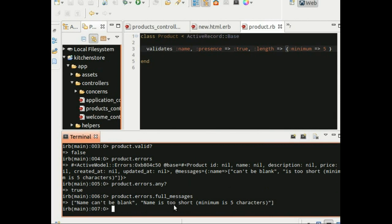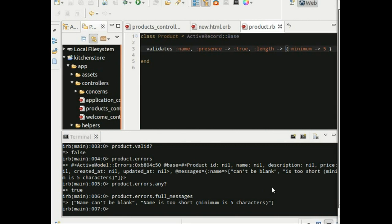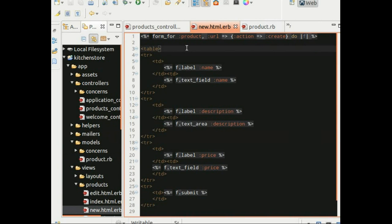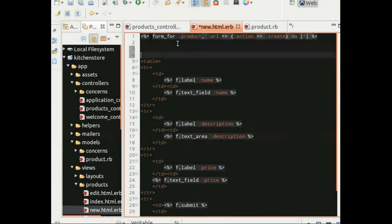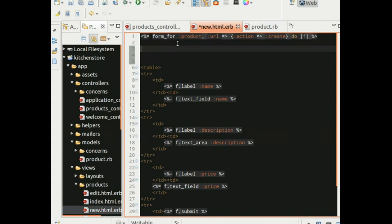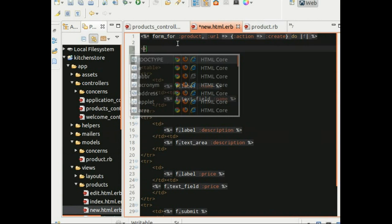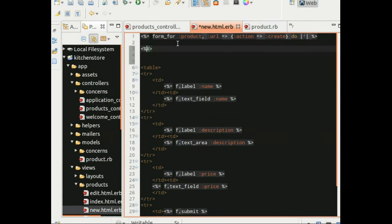Now let's make use of this feature in our template. We would need to notify the user when he or she tries to create a new product without providing sufficient information. So let's open the new.html.erb template and check for errors for the product object and display those error messages, if any.